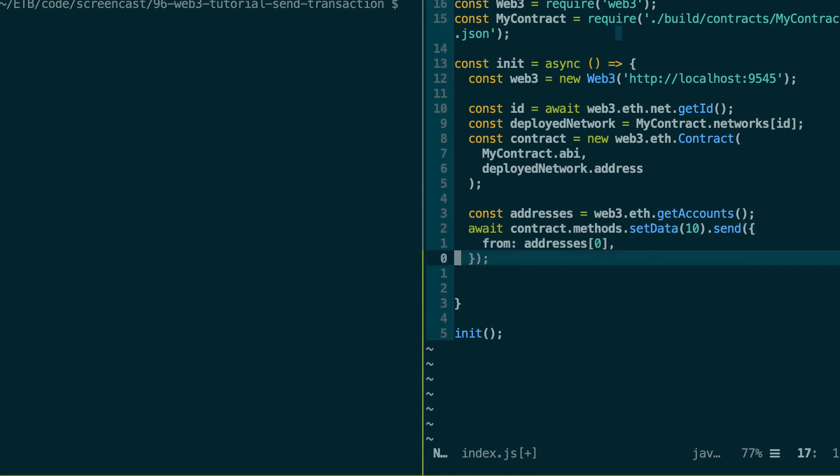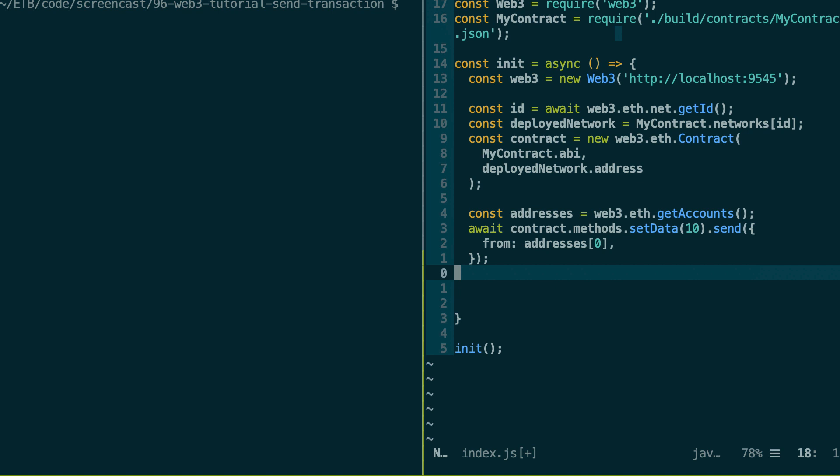So when we will reach the next line of execution, it doesn't mean that the transaction was actually mined. It just means that the transaction was broadcasted to the Ethereum blockchain. But at this stage, it doesn't mean the transaction is mined already. As I said before, because we are using Ganache for local development, then this is going to be immediate.